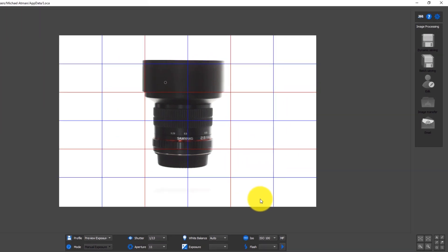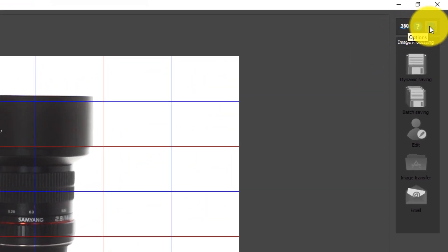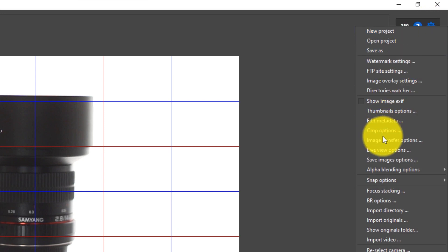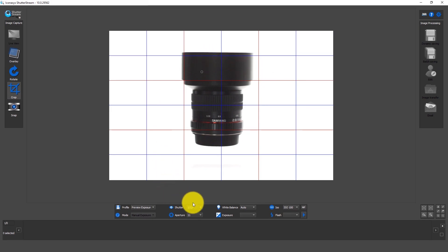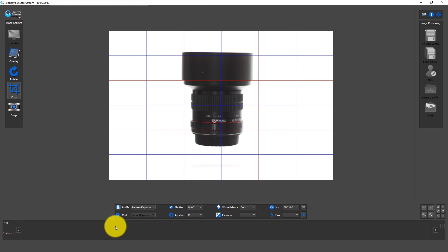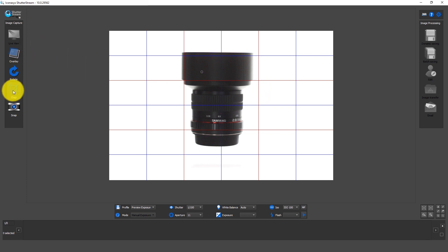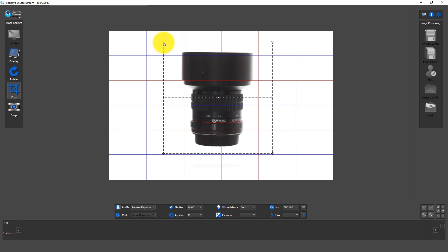The next thing we want to do is go up into the options area — this blue gear wheel in the top right-hand corner. We're going to go to our live view options and enable modeling mode for preview exposure. What that's going to do is, when selected, any time we make a change inside the software it's going to retain the preview exposure shooting mode. So although I changed my shutter speed from the preview mode — which was 1/13th of a second — to 1/100th of a second, it will still show us a clear, not very dark preview. While in the preview I can enable my crop and define the crop area with this rectangle.